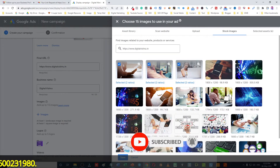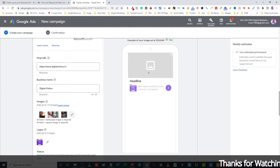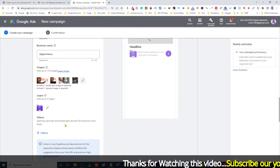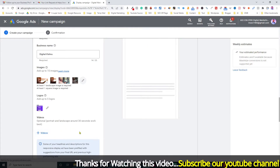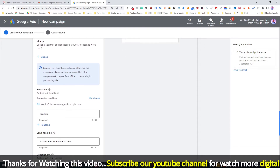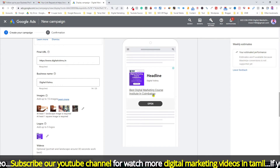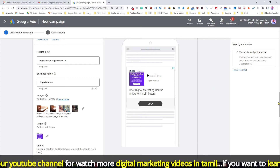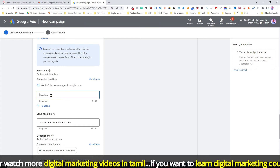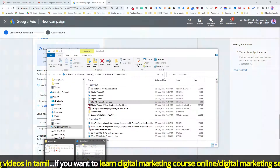Once you select all the images, save them. Add at least one logo. You can also upload videos. Next is the Headline — you can add up to five headlines. Fill in the headlines properly.